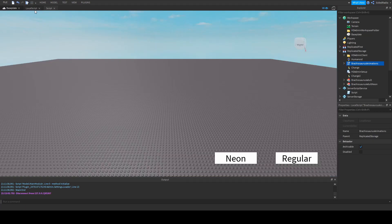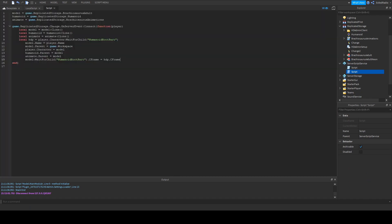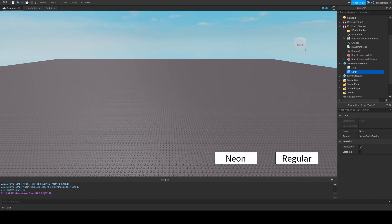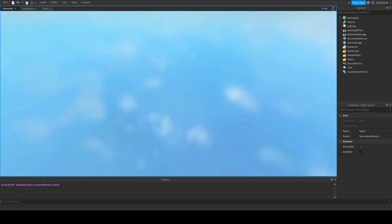Now duplicate the server script and change a few things: change the model variable name to point to your second model — in my case the neon model — and change the remote event from 'change' to 'change2'. Now when we go back into the game we should be able to click both buttons and get separate models.